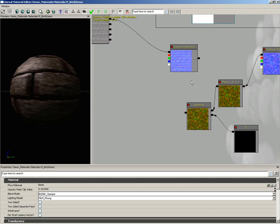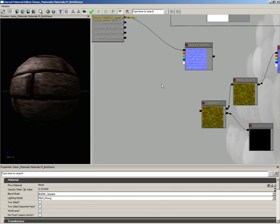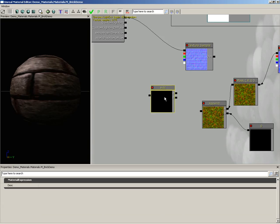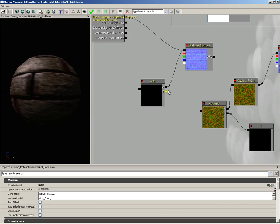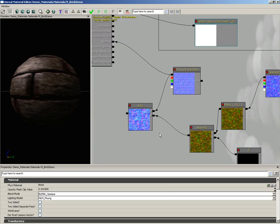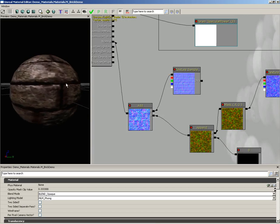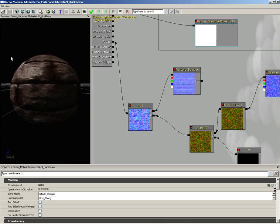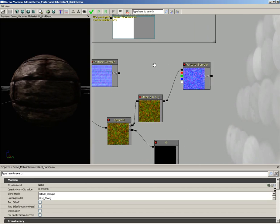Now all we need to do is combine our normal maps. So what I'm going to do is grab an add node. You can create that by holding down, you guessed it, the A key for add, and then left click. And we're just going to plug our normal map into input A. Notice I'm using the RGB connector. And then for our append, we'll plug that into B. And the two are combined. So now let's just connect the result into our normal map. And now our bricks look really, really chunky. Now here's the catch.